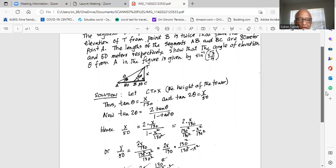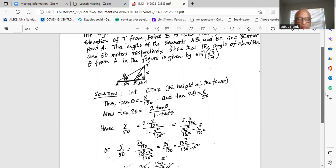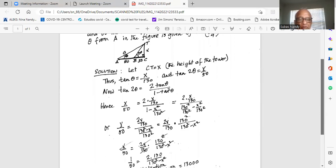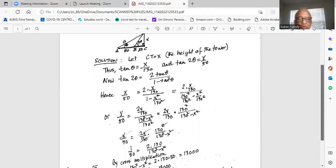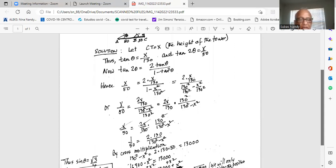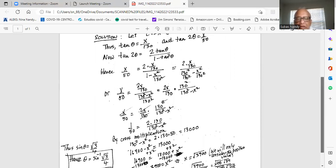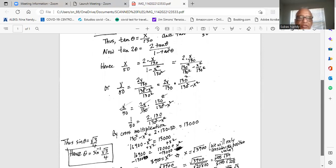So we get X over 50 equals 2X over 130 in the numerator, divided by 130 squared minus X squared over 130 squared in the denominator. We simplify by writing the numerator as 2X over 130 and multiplying by the flipped denominator, which becomes 130 squared divided by 130 squared minus X squared. Hence X over 50 equals 2X over 130 times 130 squared divided by 130 squared minus X squared.